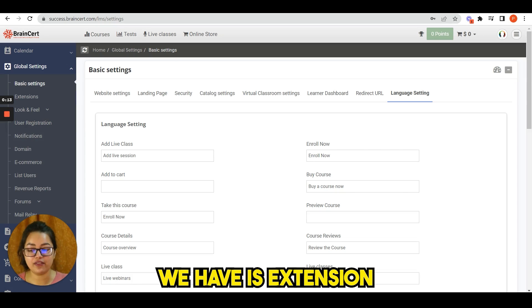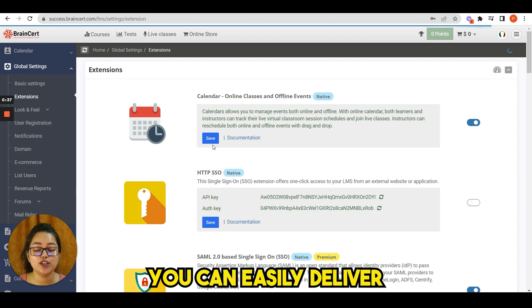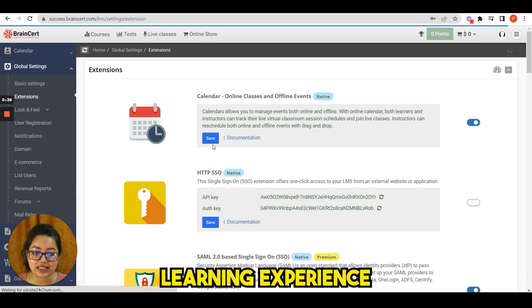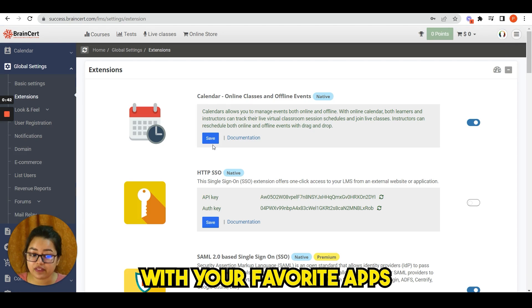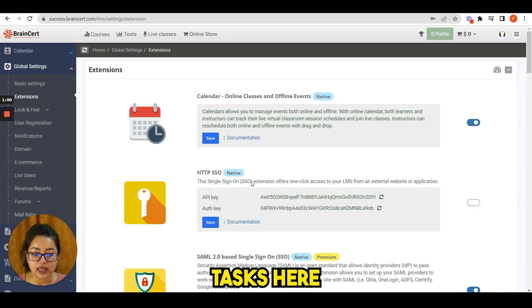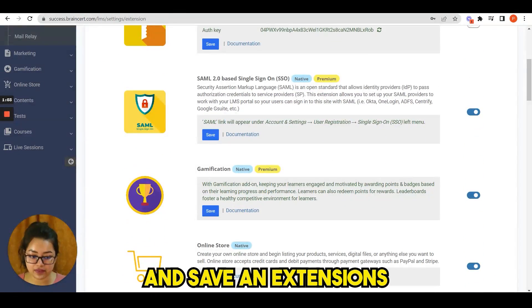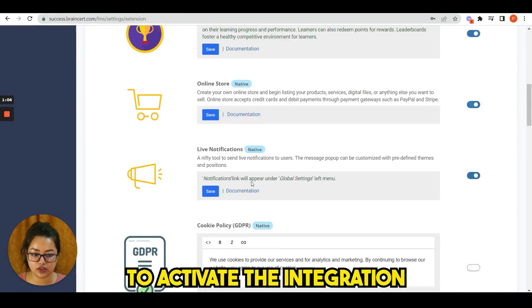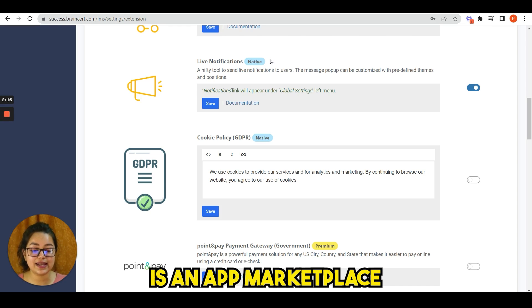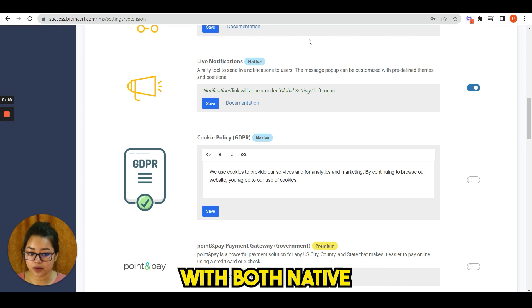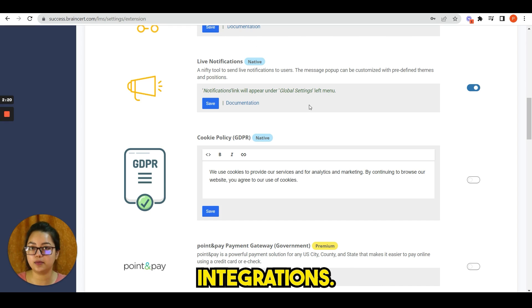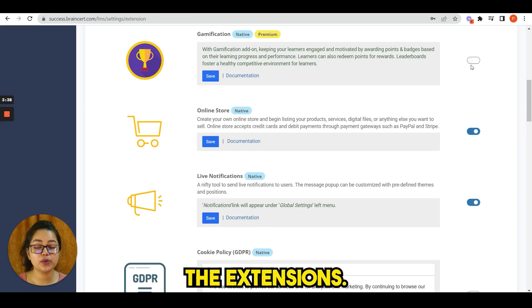The next option under global settings we have is extension. Click here. You can easily deliver the best learning experience by integrating Brainsert with your favorite tabs and automate mundane tasks. Here you can simply enable and save in extensions to activate the integration. Brainsert extensions is an app marketplace that comes with both native and third-party integrations.